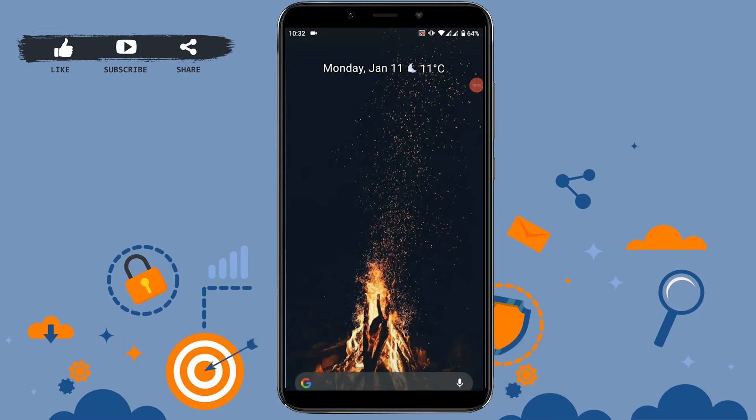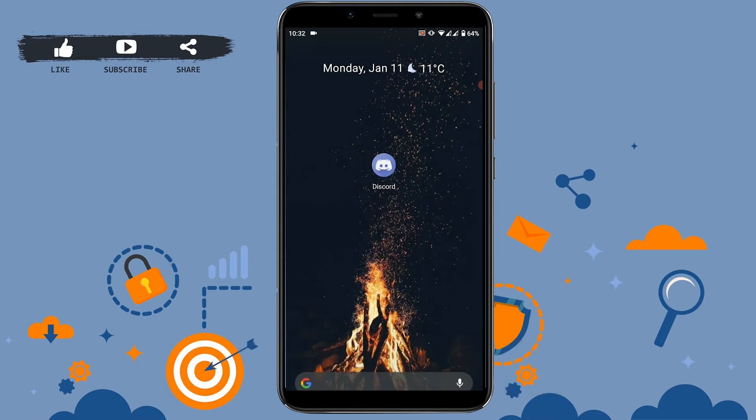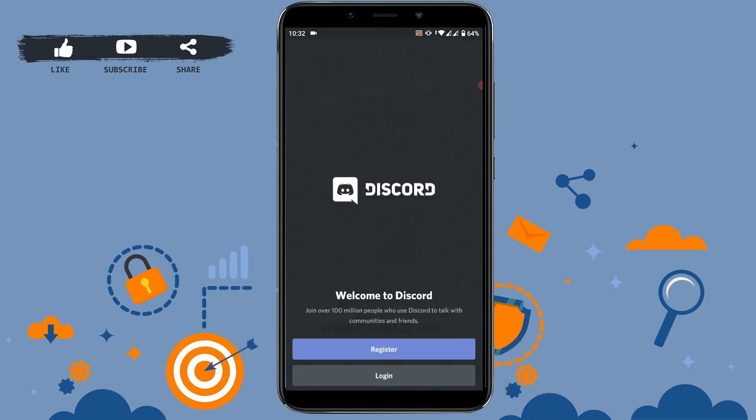Hello everyone, today for this video I will be showing you how to log in to your Discord account. First of all, you need to open your Discord application on your phone. Here you can see welcome to Discord.